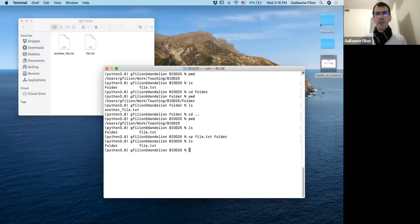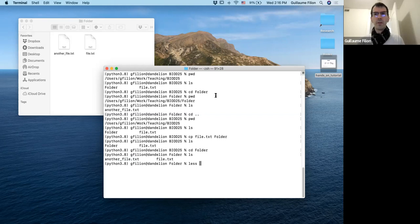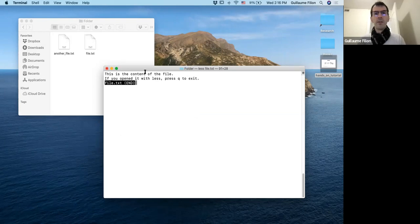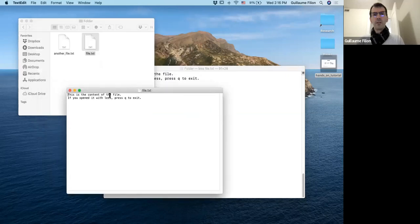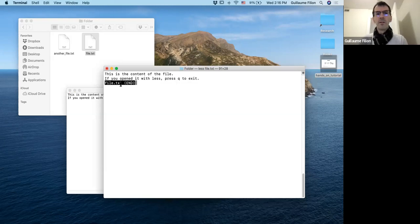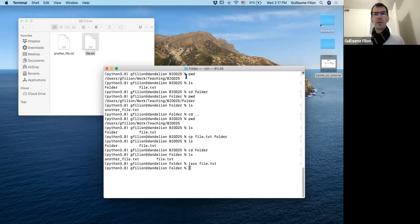If I go into the folder, I can see file.txt is there. To see the content of file.txt, there's this application called less — L-E-S-S, the opposite of more. I type: less file.txt, press enter, and get the content. When you open a file with less, press Q to exit. If I double click it in the Finder, the representation is the same — that's exactly what's inside the file.